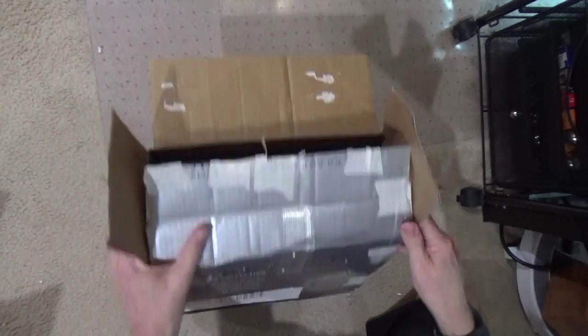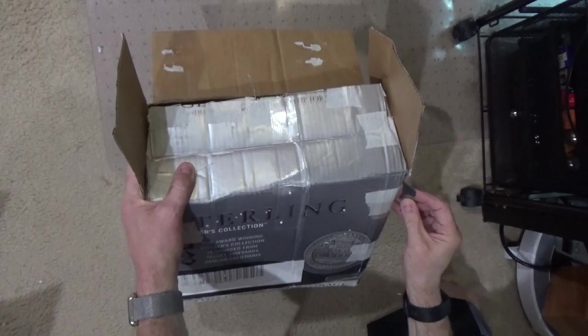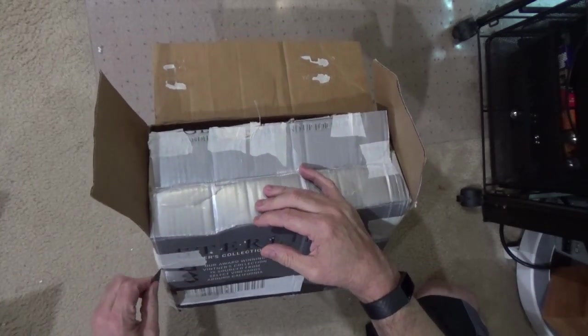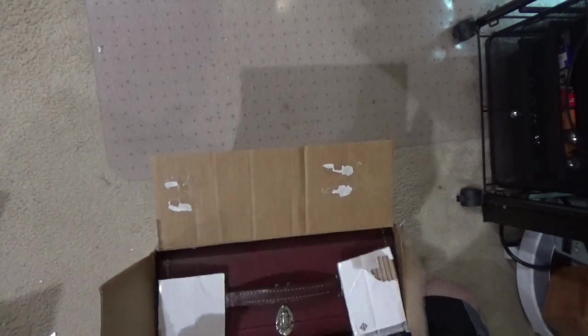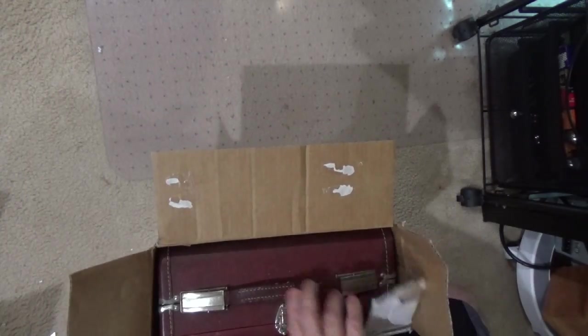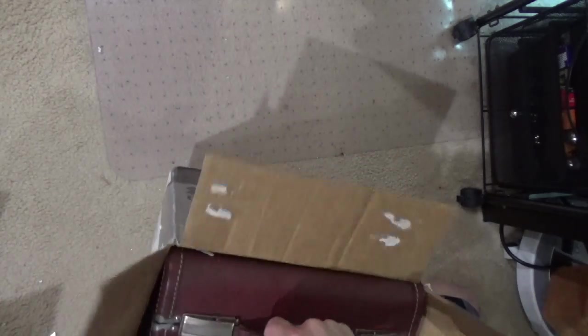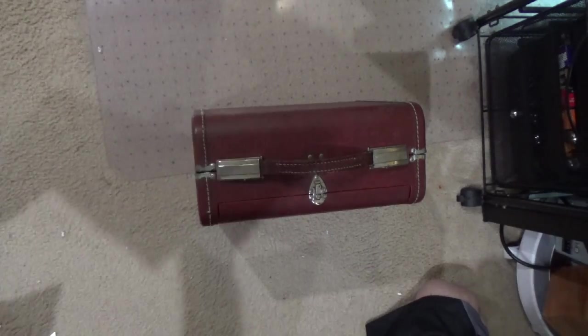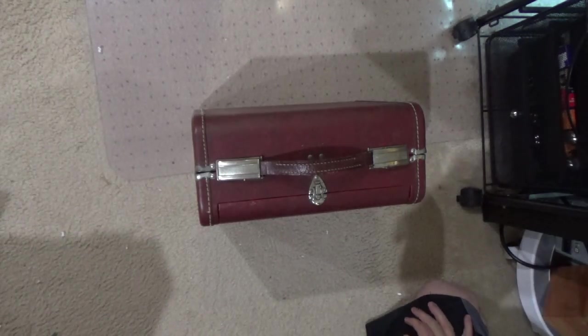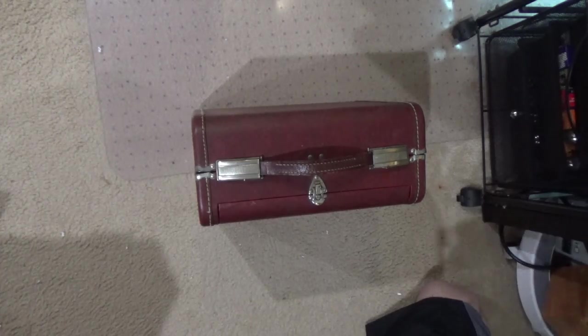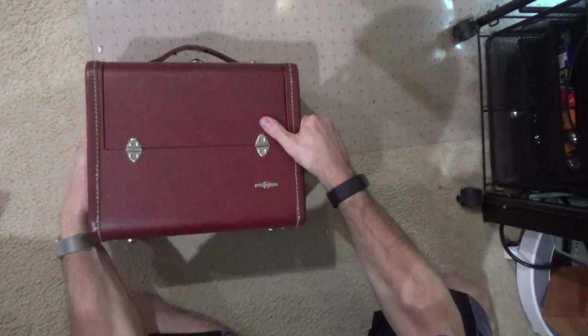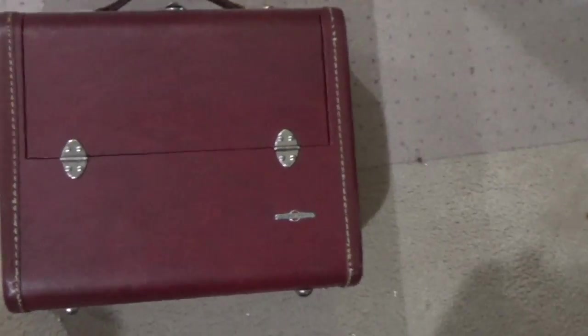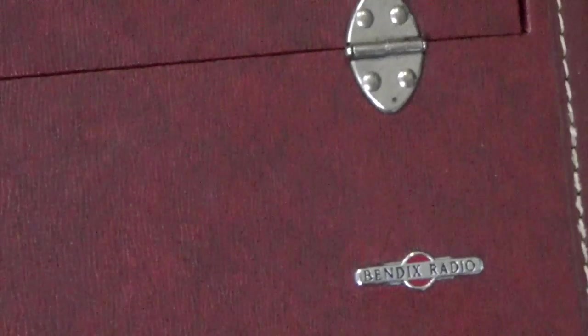It doesn't want to come out. Let's see. Maybe we need to open up the sides of the box here. We don't want to mess up that leather on the sides. Let's see. There you go. There it is. There it is. What is this? Oh, it's a Bendix radio. Where have we seen that before?